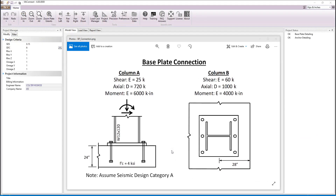As shown in the detail, the baseplate will connect a W12x120 column to a 24-inch thick concrete slab that has a strength of 4 KSI. The column will be 28 inches from the edge of the concrete slab in the direction of the shear load. Since this connection will be used at two different locations of the project, we will design it using two load sets — one for column A and one for column B.